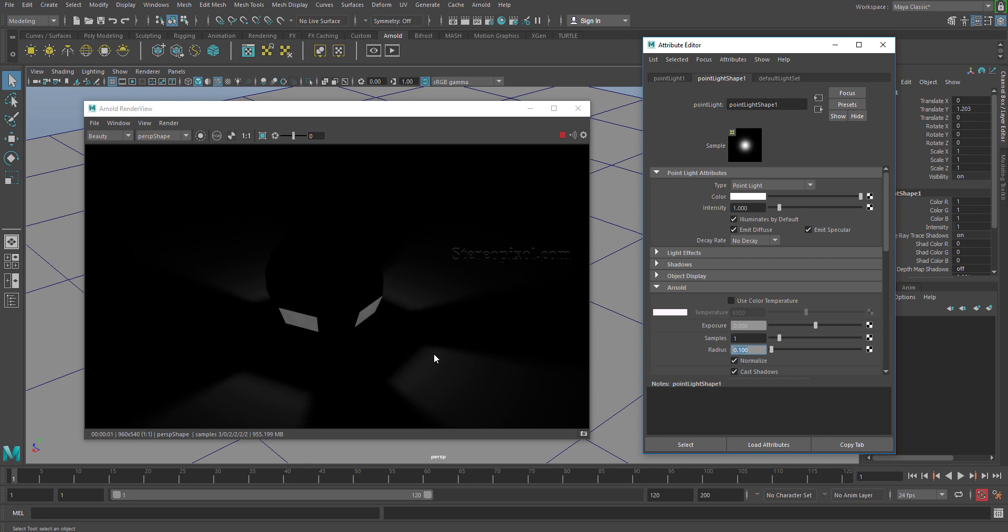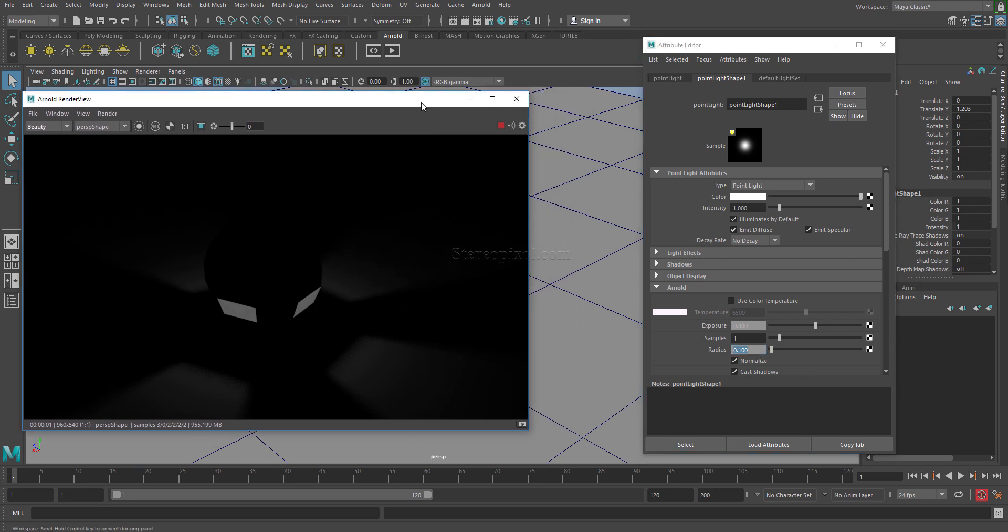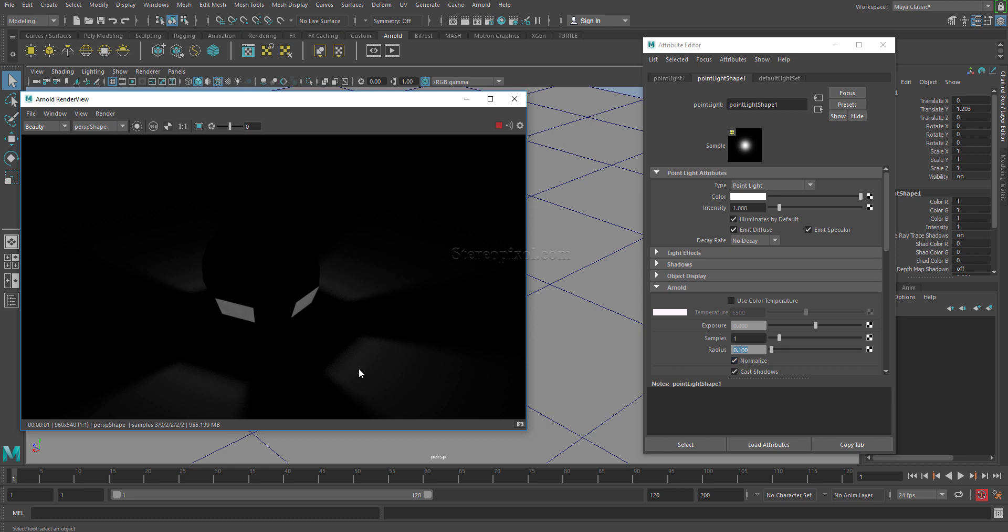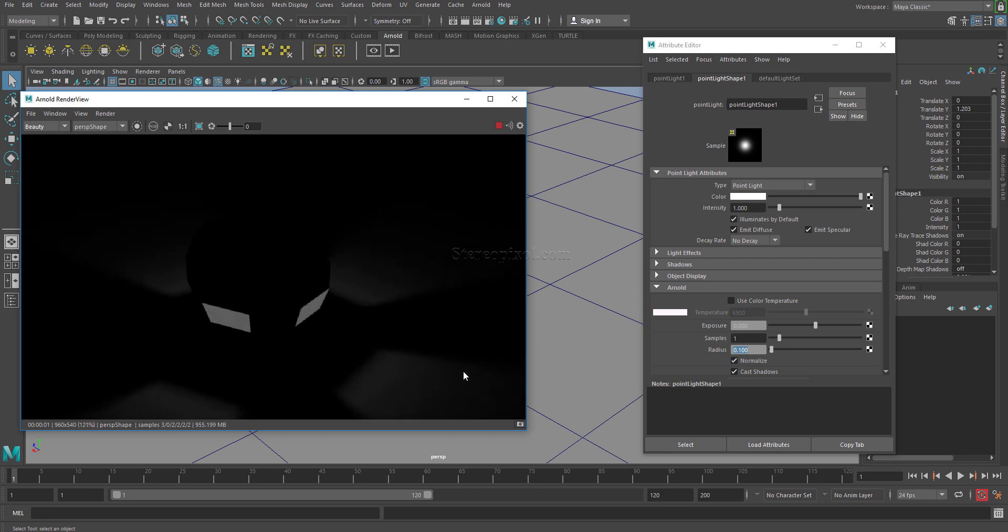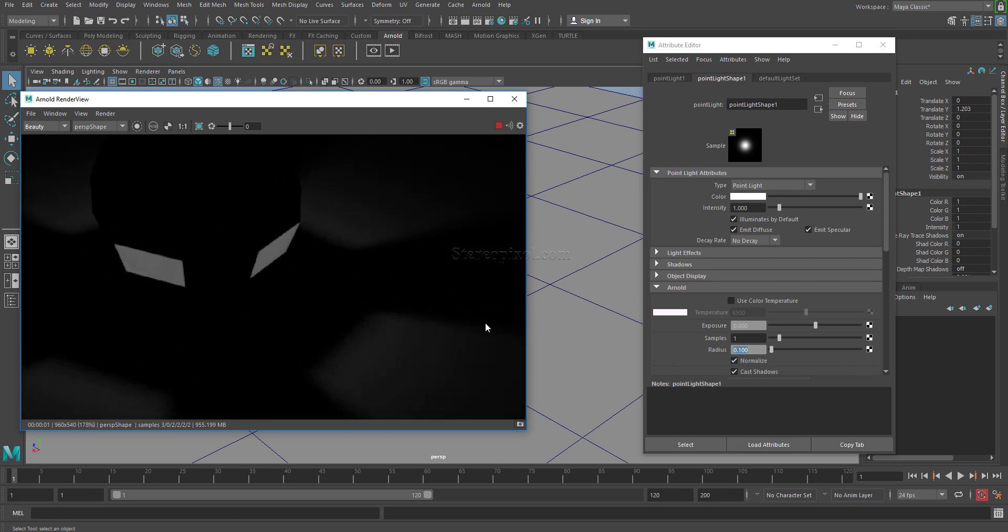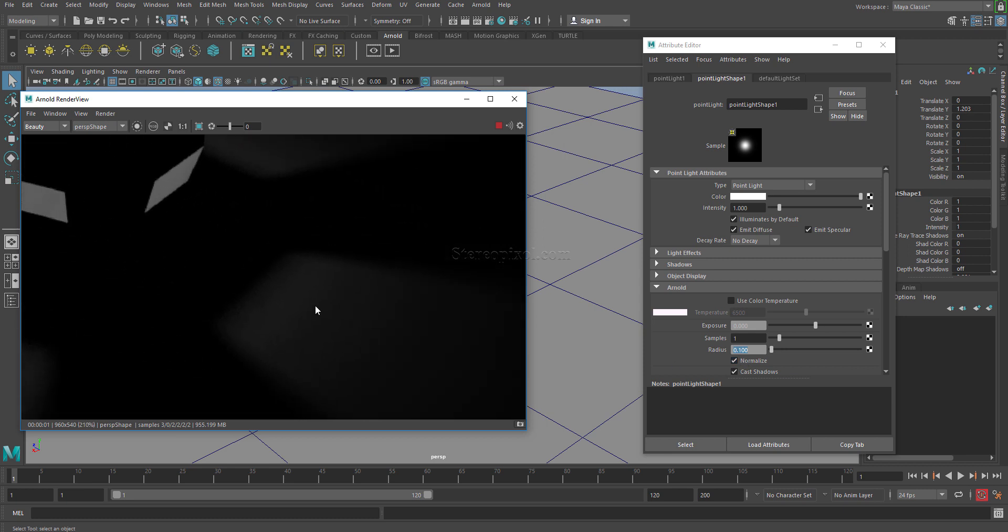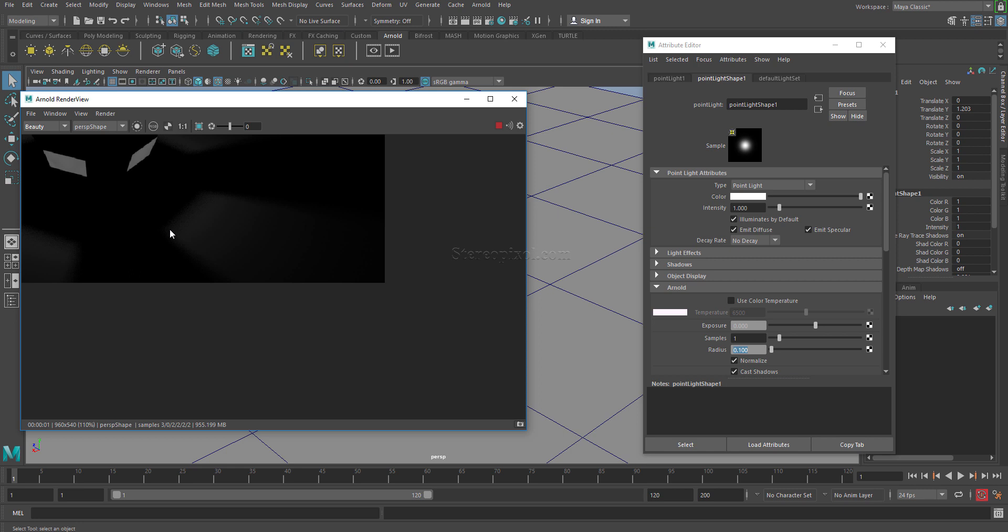The edges of the shadows has begun to soften out, and you can control this only through this particular radius. But the moment you actually start increasing the radius, you can see there are a lot of noises coming out.